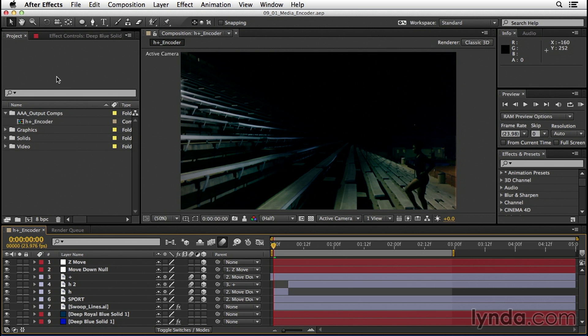Now it also has an added bonus in the fact that it has a ton of different presets so you don't have to remember exactly what codec or compression is used for any specific kind of machine.